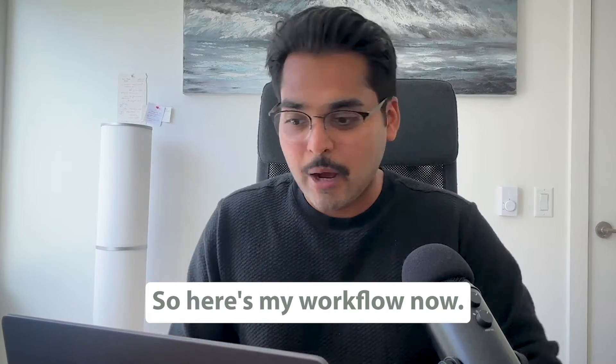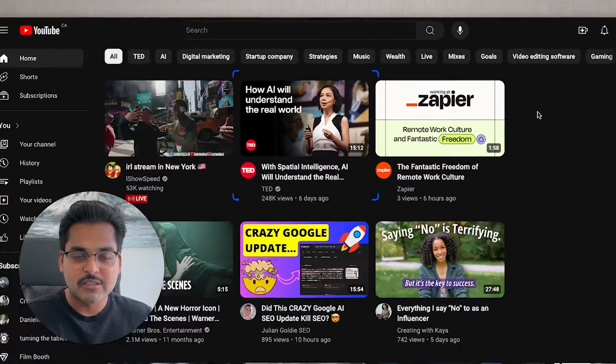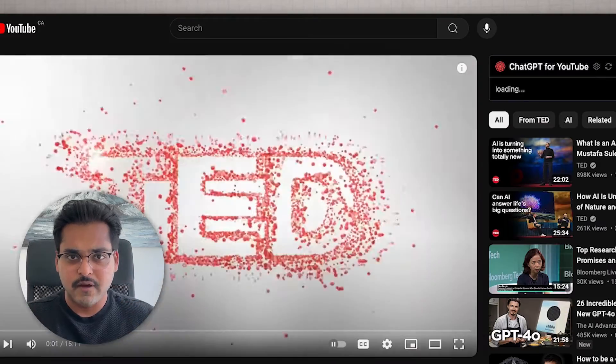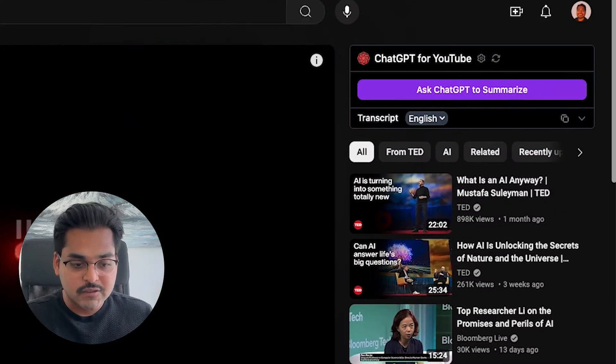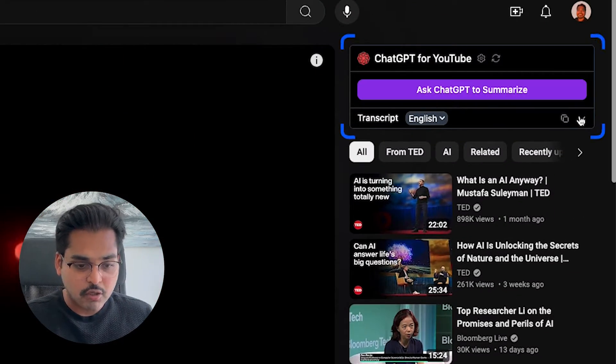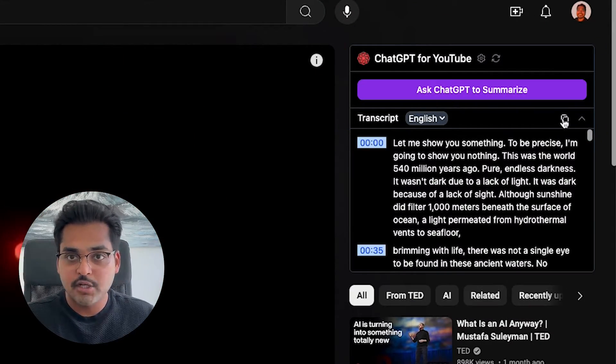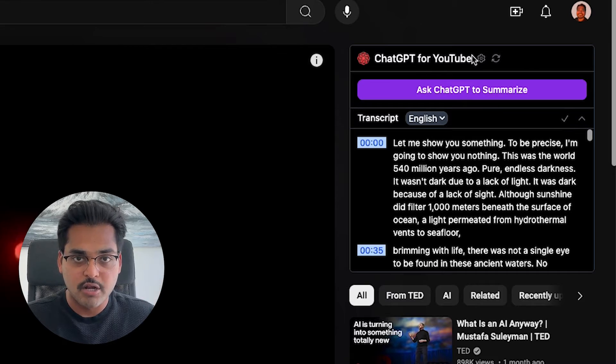So here's my workflow now. I go on YouTube and search for content that I think my audience is going to find valuable. Then I use this free Chrome extension called ChatGPT for YouTube to copy the transcript for the entire YouTube video.